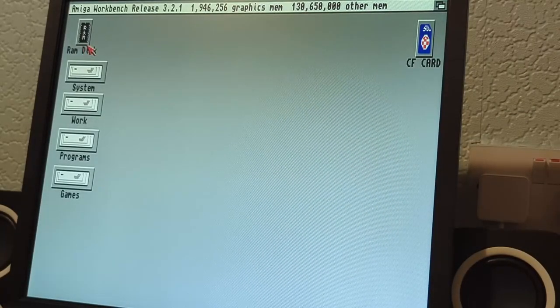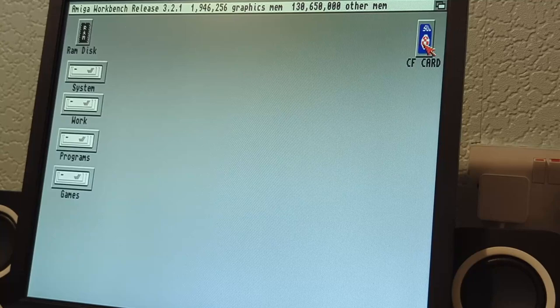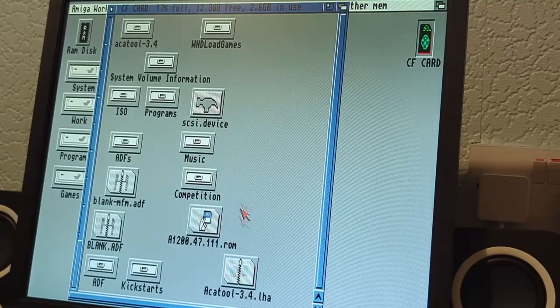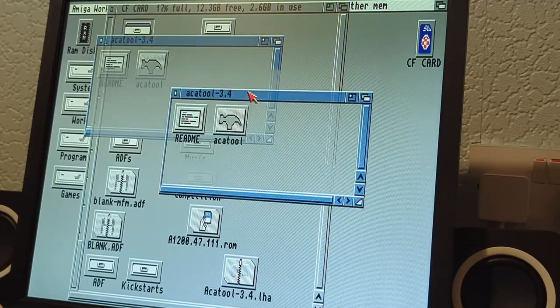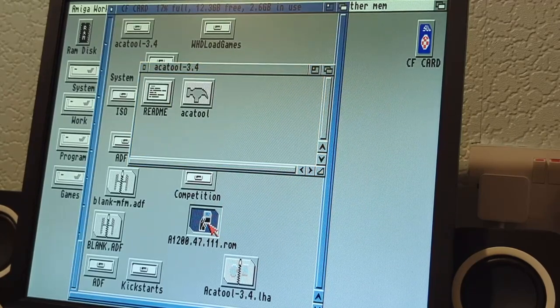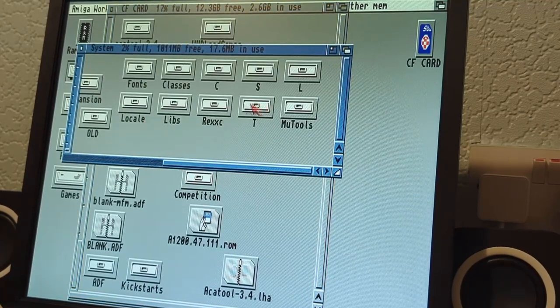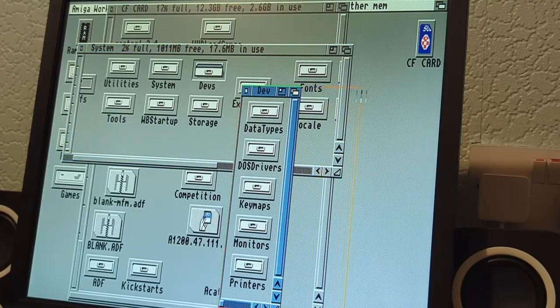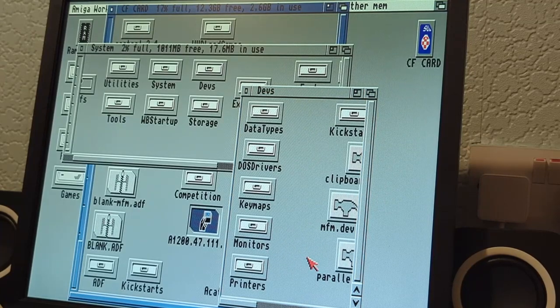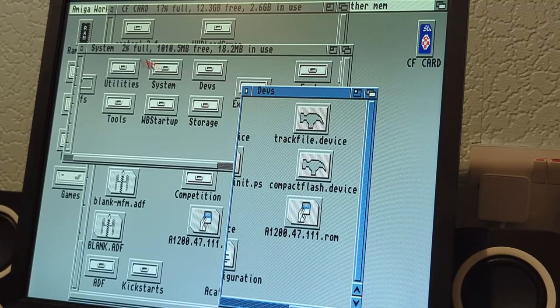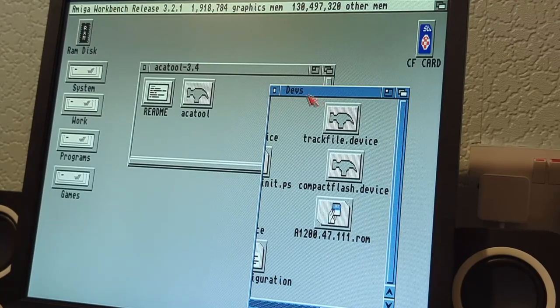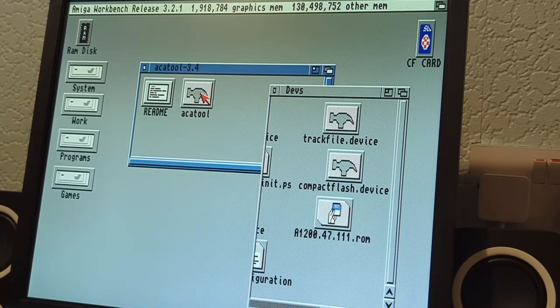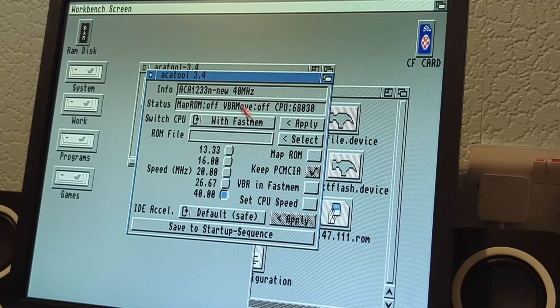Okay, so we're on the Amiga 1200. I've put in the CF card and we need to do a couple of things. We've got the ACA tool, I've extracted that. We've also got our kickstart ROM that we copied over. What I'm going to do now is move that over into my devs folder. There we go, it's appeared because we're going to be using the map ROM function.